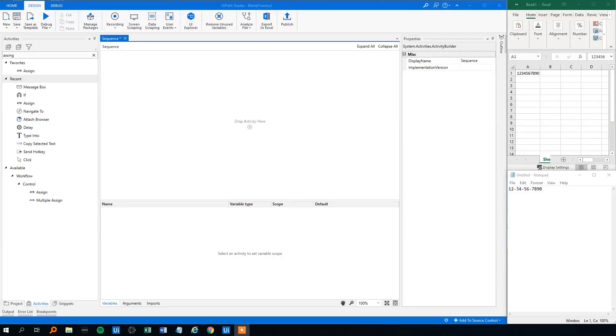Let's see how we can get rid of unwanted characters in UiPath with the help of the .NET commands: replace, trim, trim end, trim start, and remove.